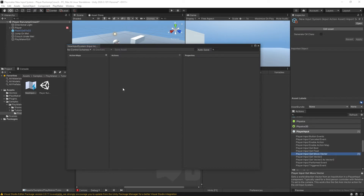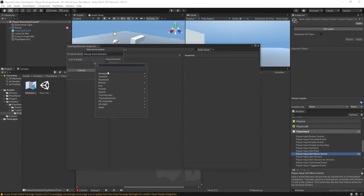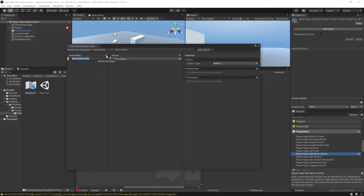It says no control schemes, so we'll click and add a control scheme — we'll call this 'mouse and keyboard.' The list is empty because you need to specify what type of devices are in the scheme, so we'll add keyboard and hit Save. Under Action Maps, we'll create a new one called 'player.' Action maps are sections for different contexts such as on-foot controls versus vehicle controls versus menu navigation, and the Actions section is where you put the actual types of controls.